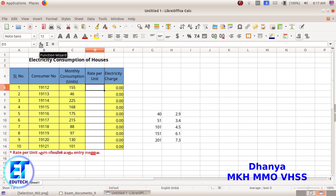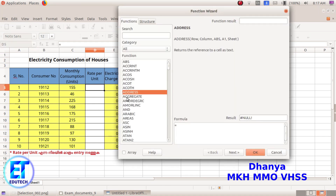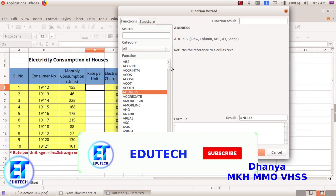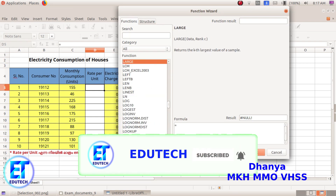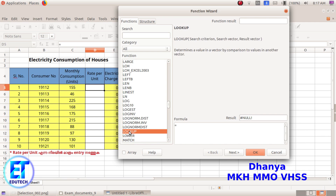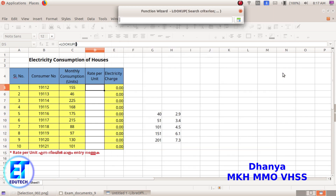Click the function wizard. Click here and click here — that is the option here to look up. If you type in L, you click here. Click here, select. Click Next. The search criteria is coming. Click here and click here.